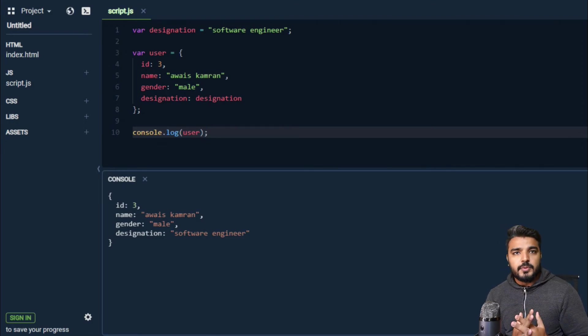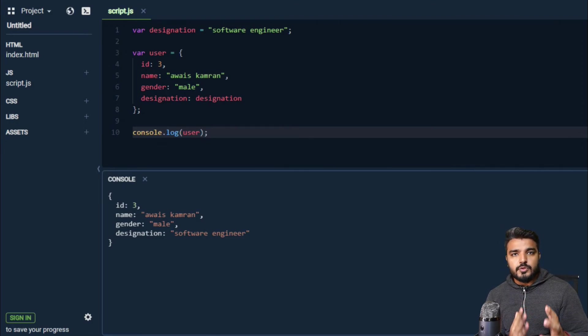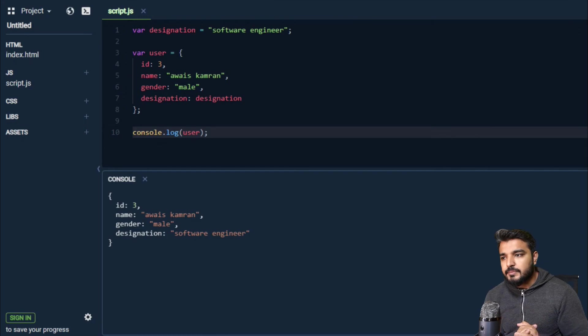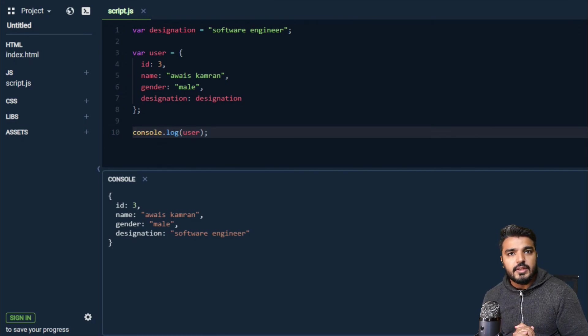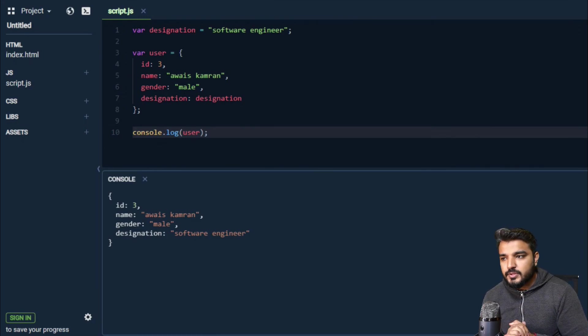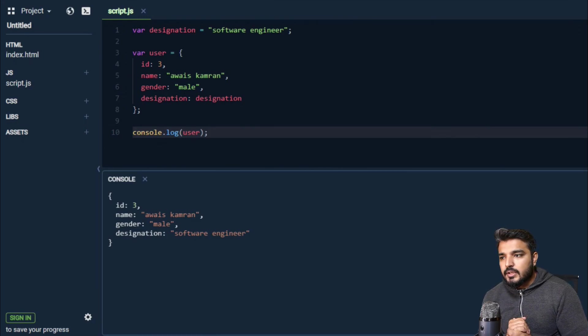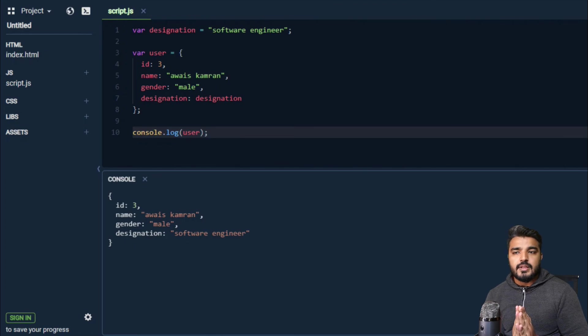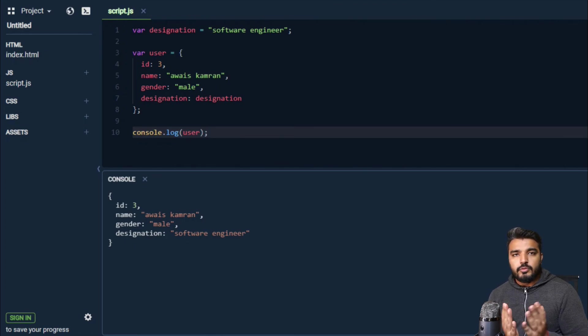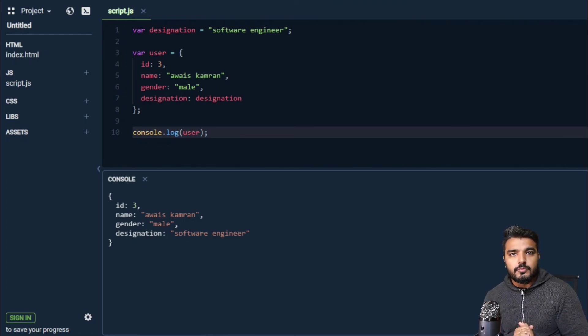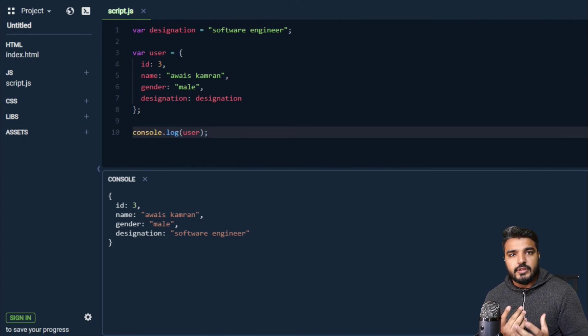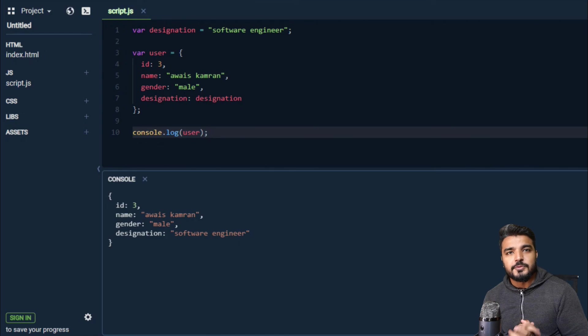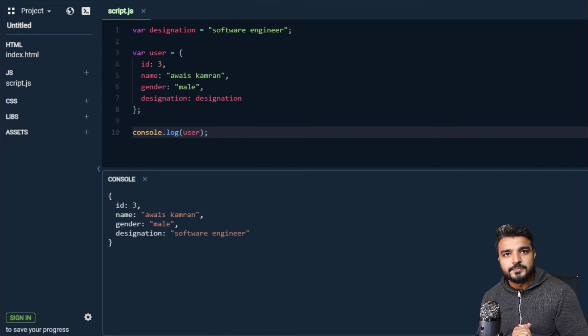Agli videos mein hum kuch mazi chizeh dekhenge regarding the objects. This lesson ka makseh tha ki I give you an overview of what object looks like and how we can use it. I'll see you in the next video.